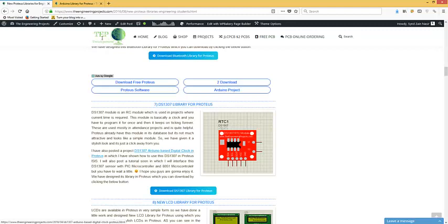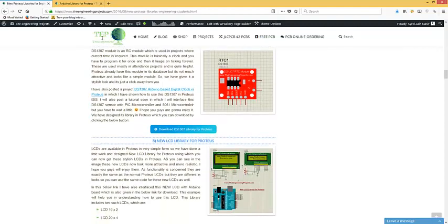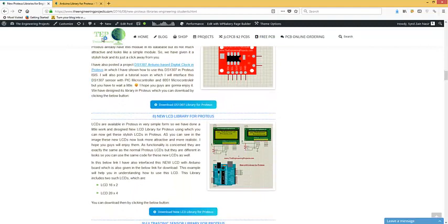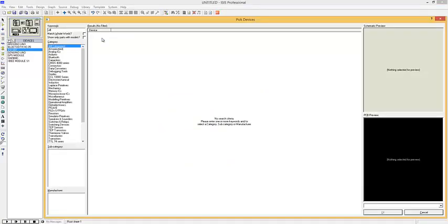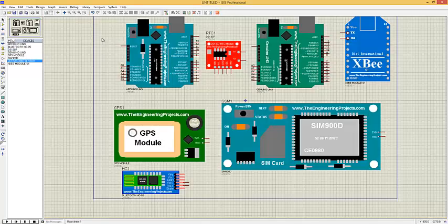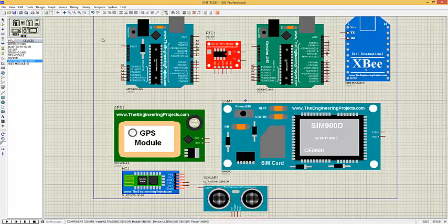The next library is the LCD library for Proteus. LCDs are already available in Proteus in a simple form, but we have designed new improved LCD libraries. The next library is the ultrasonic sensor library for Proteus. Ultrasonic sensors are used for obstacle avoidance and hurdle detection — used in almost every robotics engineering project. They can easily interface with Arduino or PIC microcontroller. Here's our ultrasonic sensor, and I'm gonna place it.